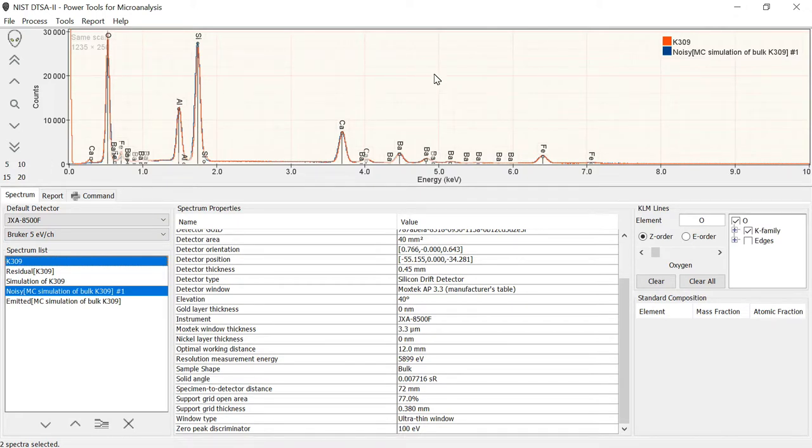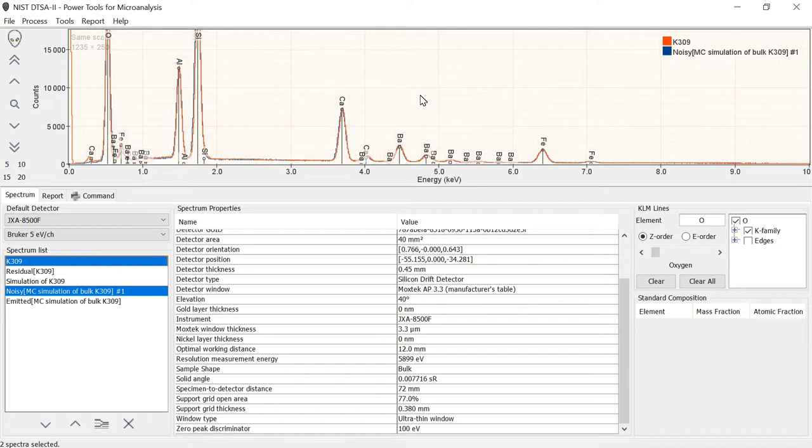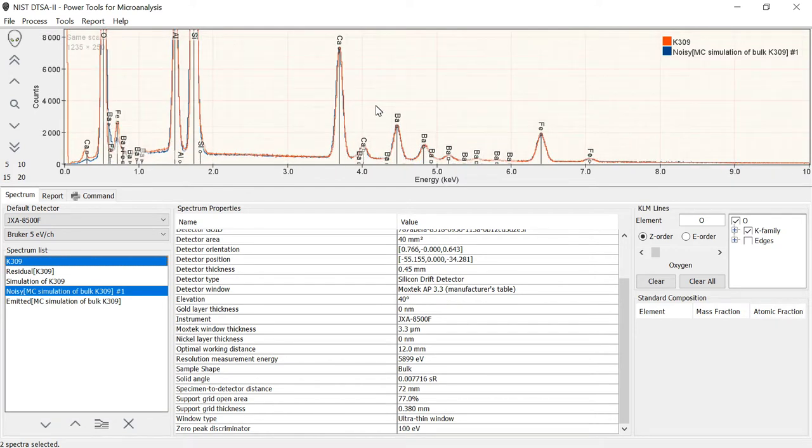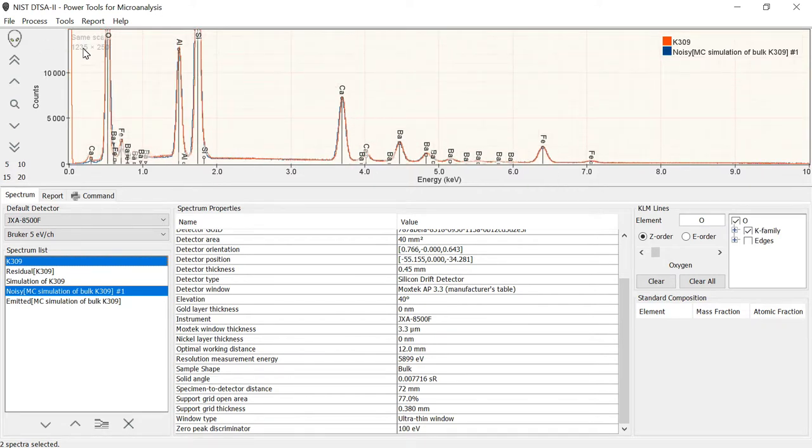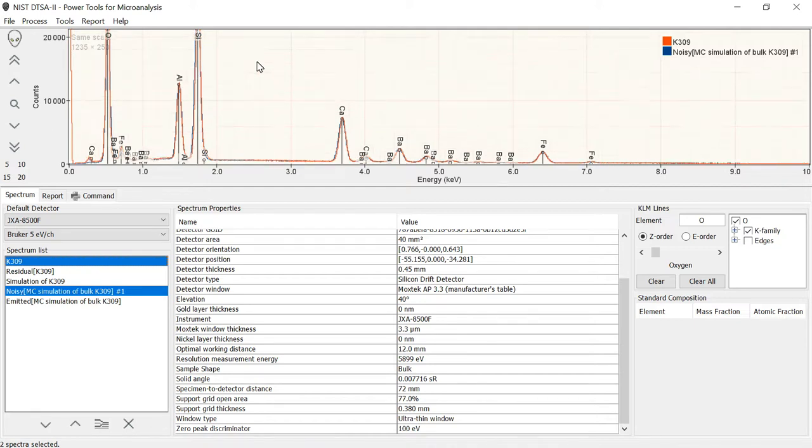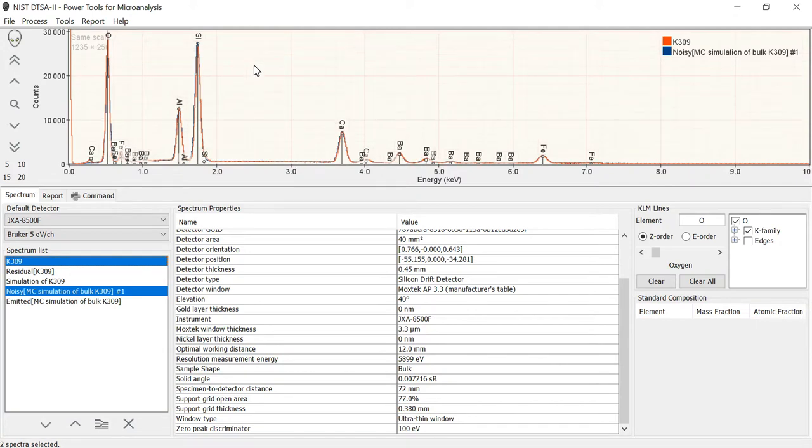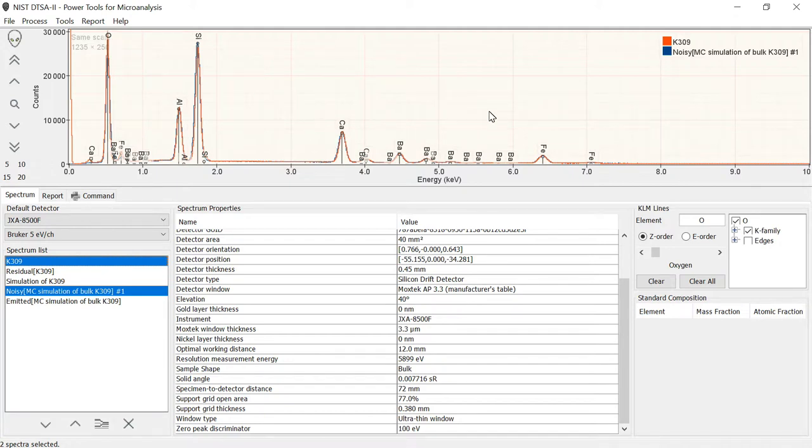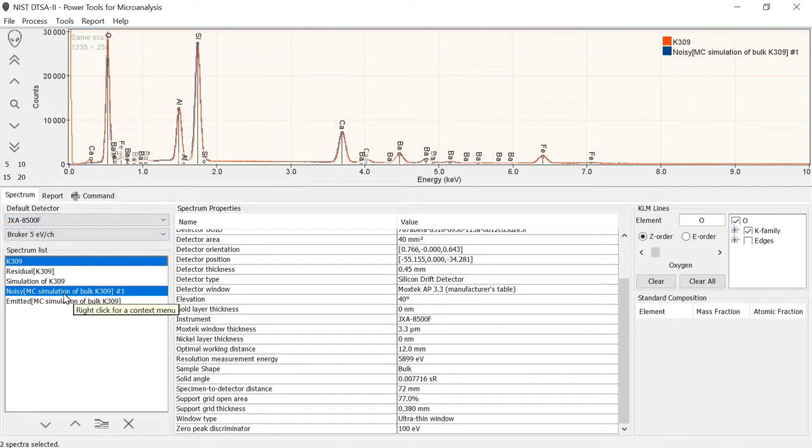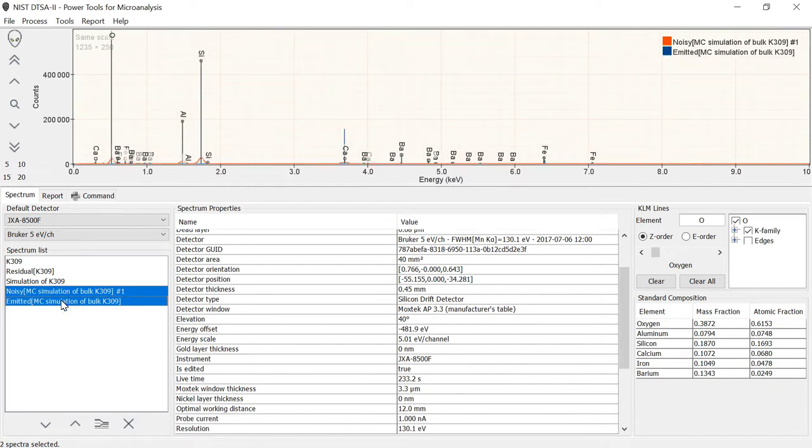Probably more interesting is this one called Noisy MC Simulation of K309. And we can compare that with the measured spectrum. And again, we see really very good agreement between the simulated and measured spectrum. You'll notice in the upper left-hand corner it says the same scale, which is to say that these are not being renormalized relative to each other. This is a result of everything in the software being set up correctly and shows us that we are capable of simulating spectra very reliably.